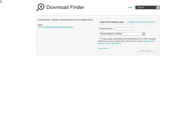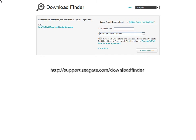This Quick Start Guide will show you how to get the most from the Seagate Download Finder. To begin, point your browser to http://support.seagate.com/downloadfinder.